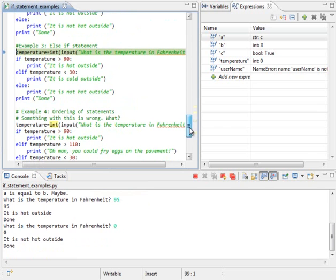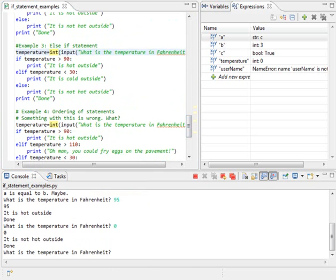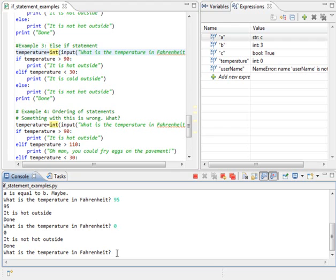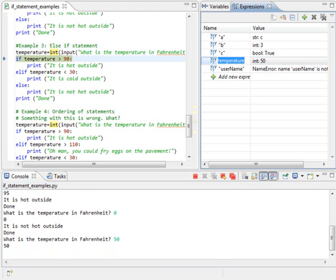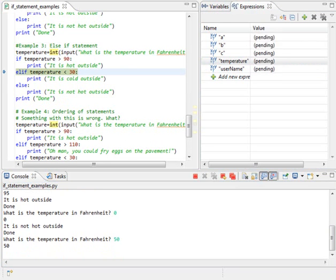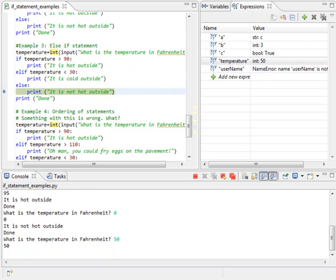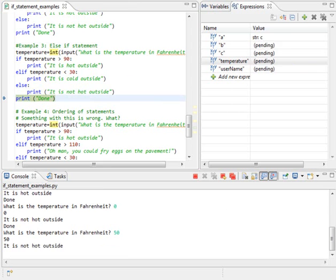This is an else if statement chained together. So, in this case, I can run and ask for what the temperature is. I'm going to say that it is 50 degrees. 50 is now stored in temperature over here. And is 50 greater than 90? It's not. Step over. Is 50 less than 30? It's not. So, I'm going to pick the end case. If it's not any of these, I'm going to use this else. And I'm going to print, it's not hot outside. But I won't print that it's cold or that it's hot.